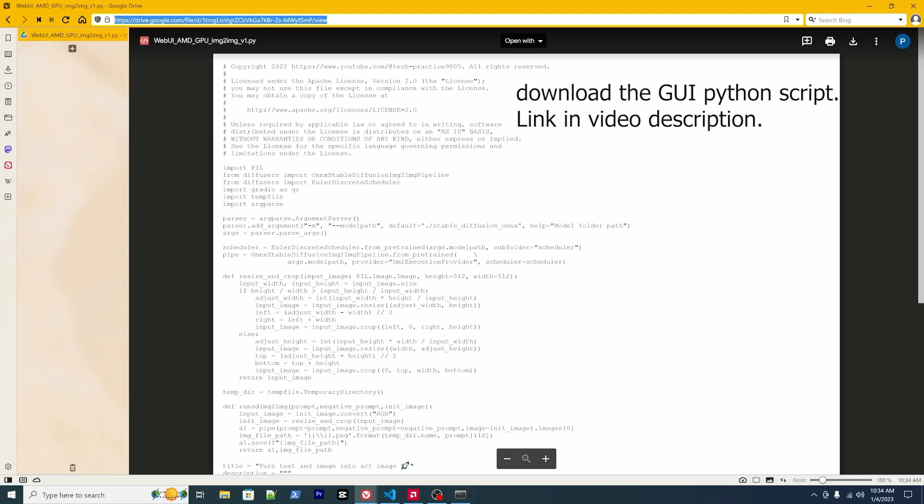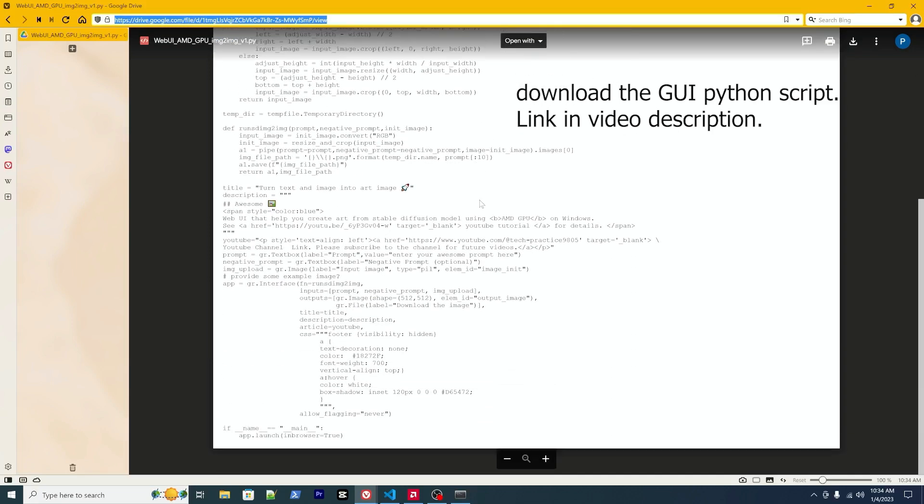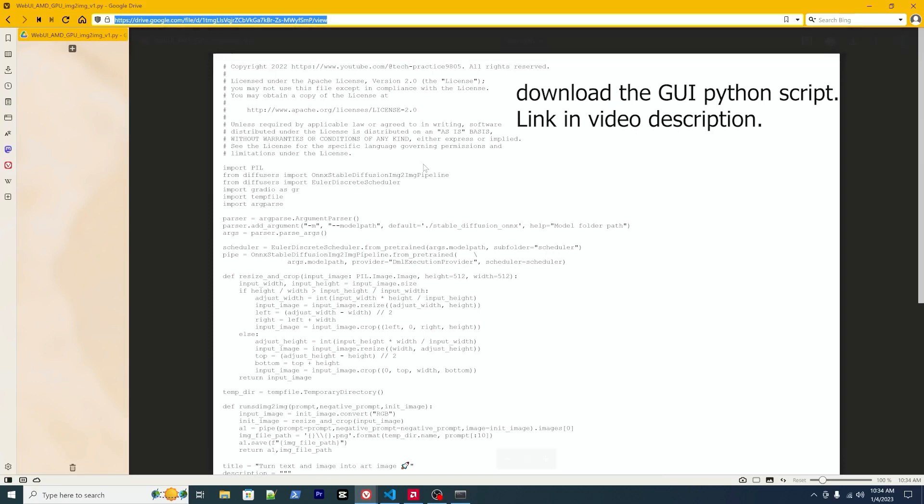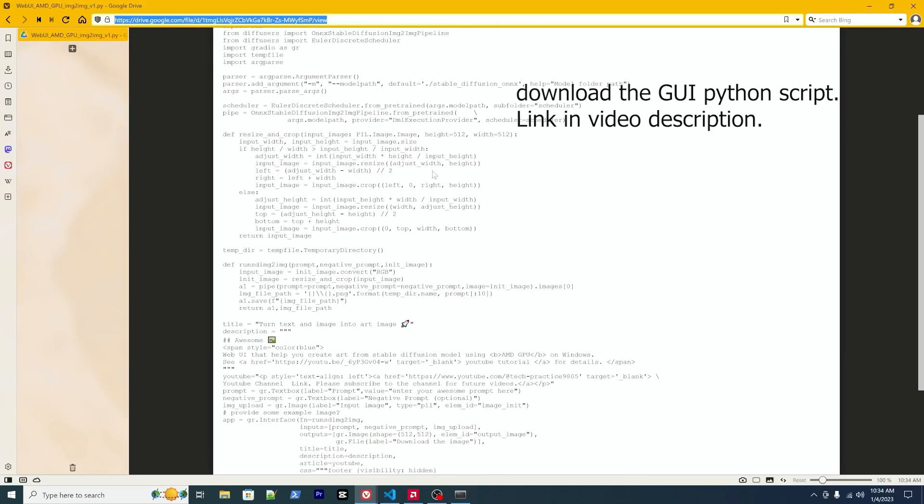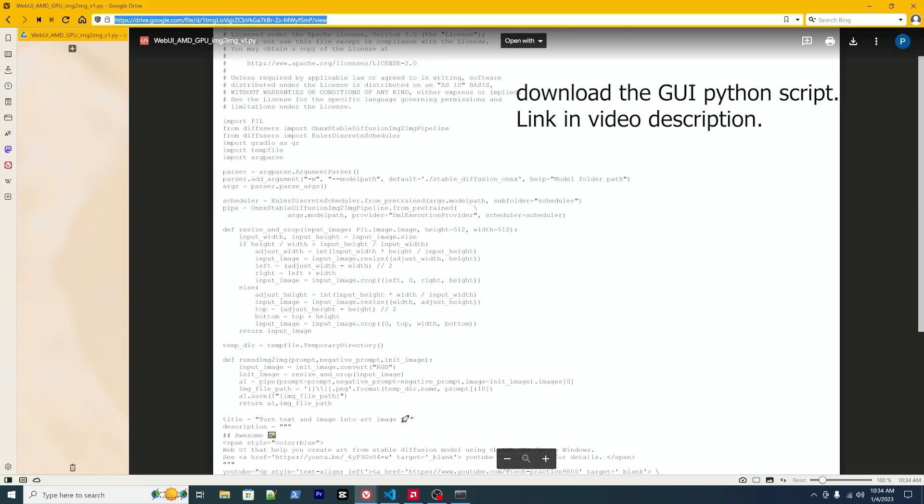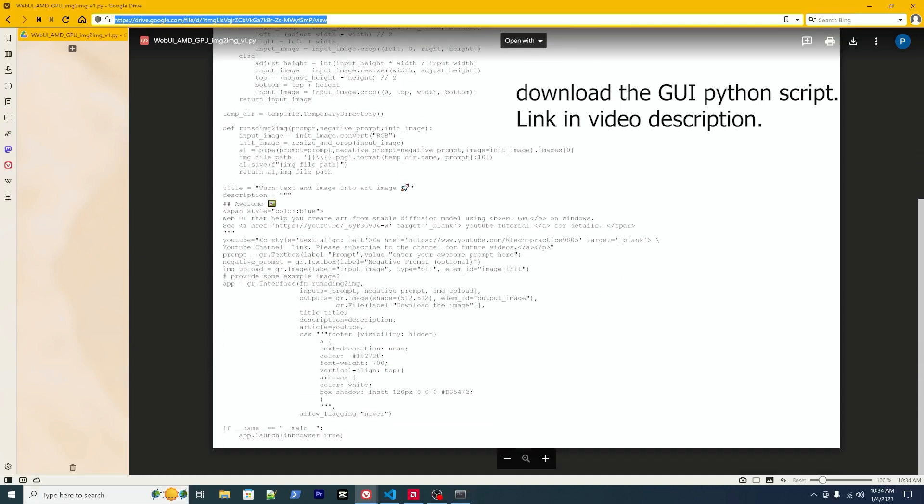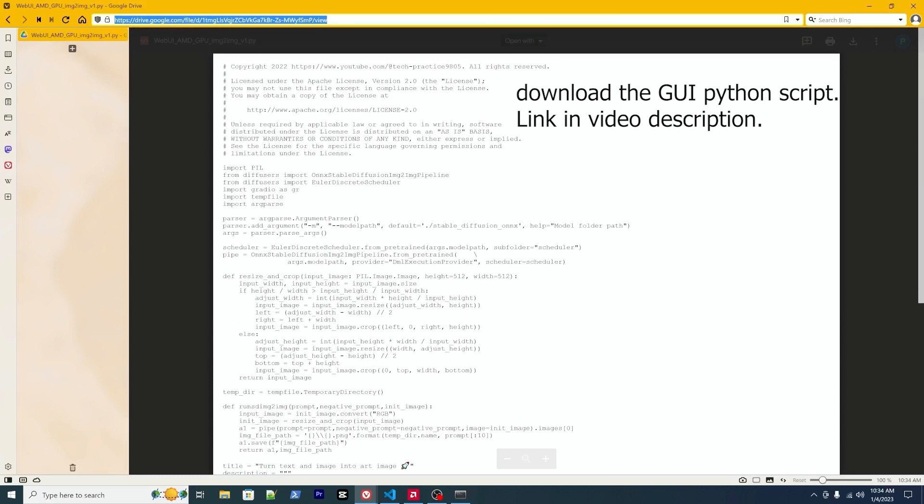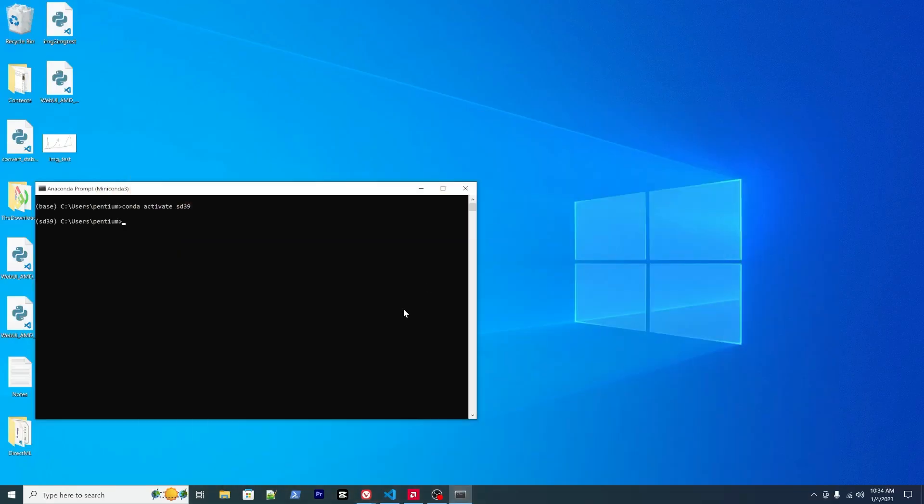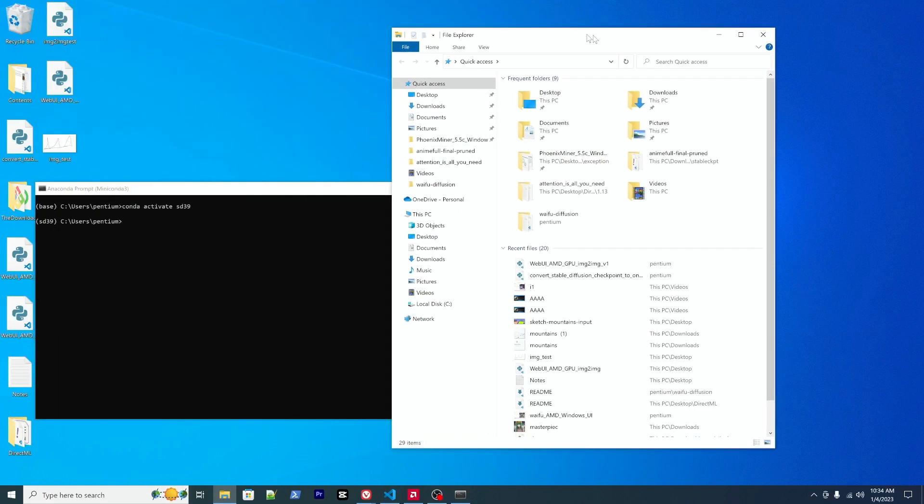The script I developed has been uploaded to Google Drive. Here is the link, which will be put in the description so you can download it. It's very similar to the previous version for text-to-image. This time I made some modifications to the pipeline and also the input. You can take a look, it should be straightforward.